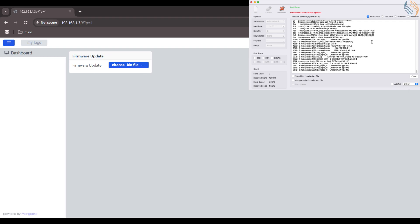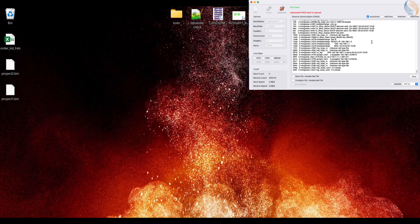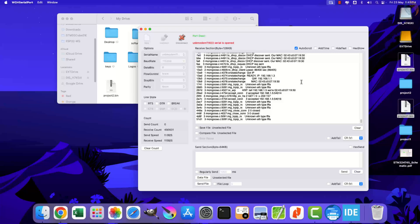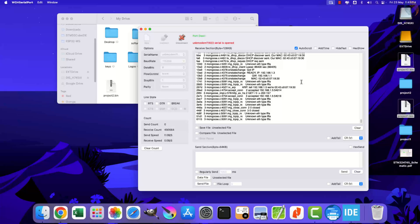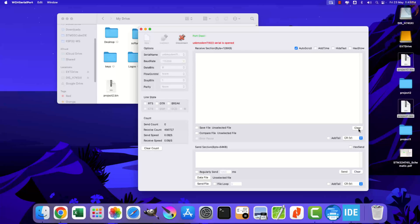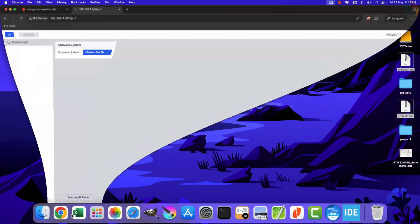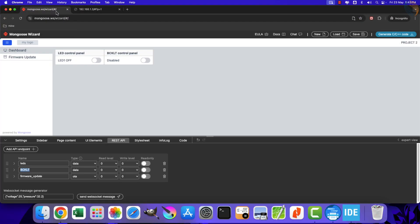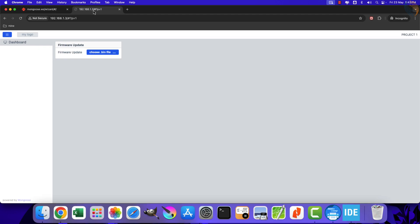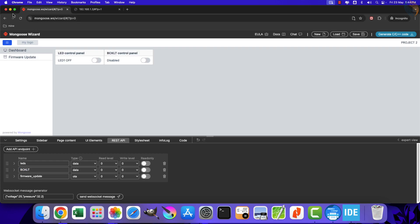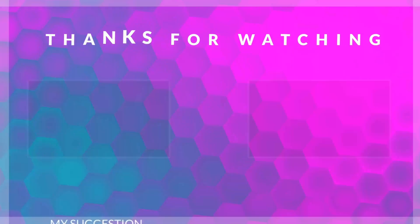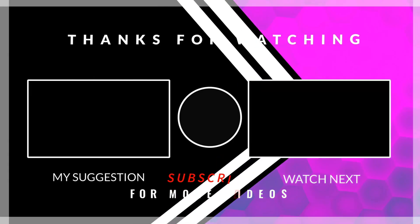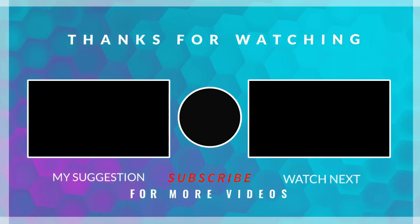If you enable port forwarding, you can even load the binary files from anywhere in the world. We saw how to use the OTA to update the firmware on the STM32 device using the Mongoose library. This is it for the video. You can download the projects from the link in the description. Leave comments in case of any doubt. Keep watching and have a nice day ahead.